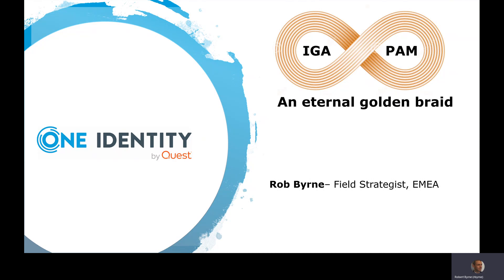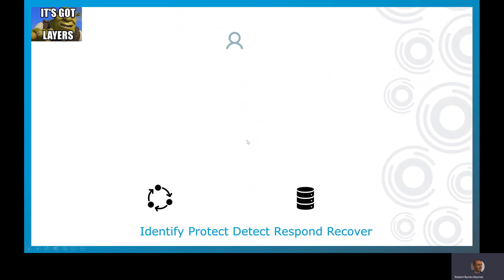What's the impact on these two spheres and how do we see that? Let's revisit IT security in this context and remind ourselves what it looks like, which allows us to understand the place that identity governance administration and privileged account management take in the modern world.